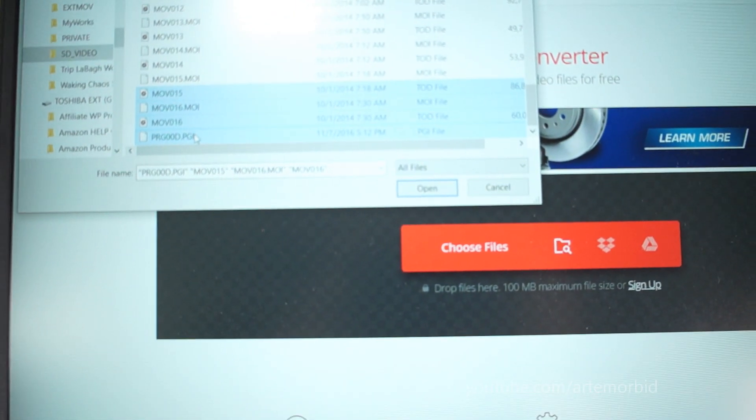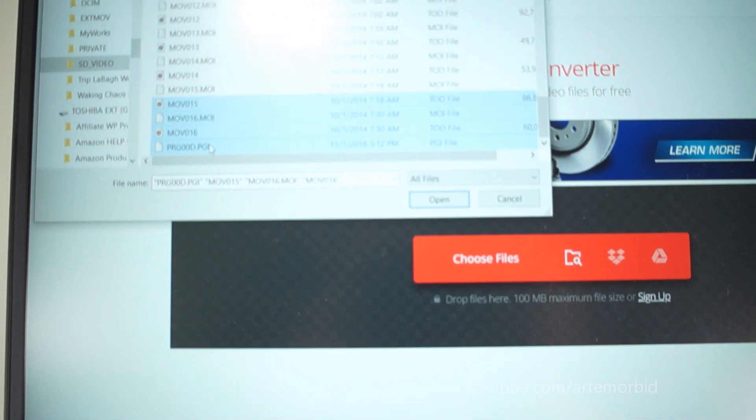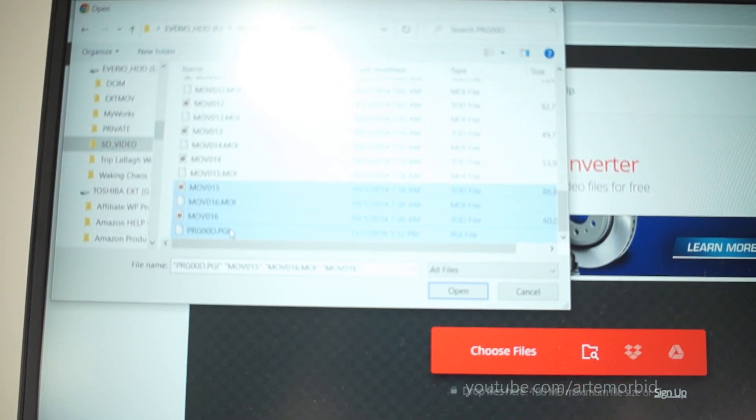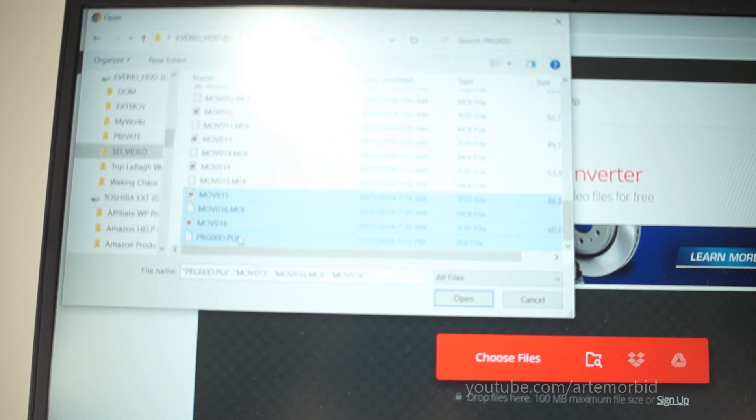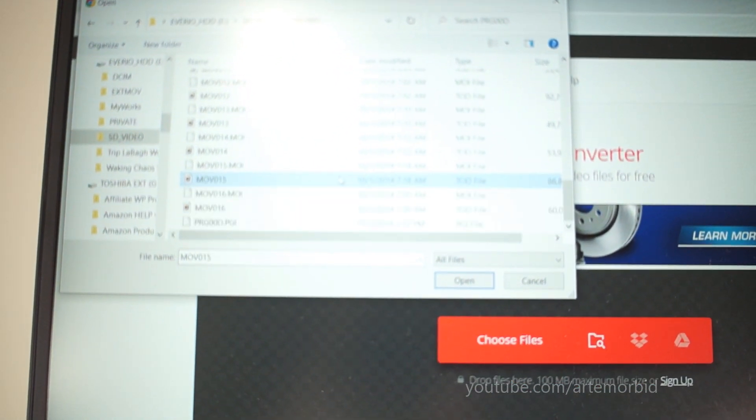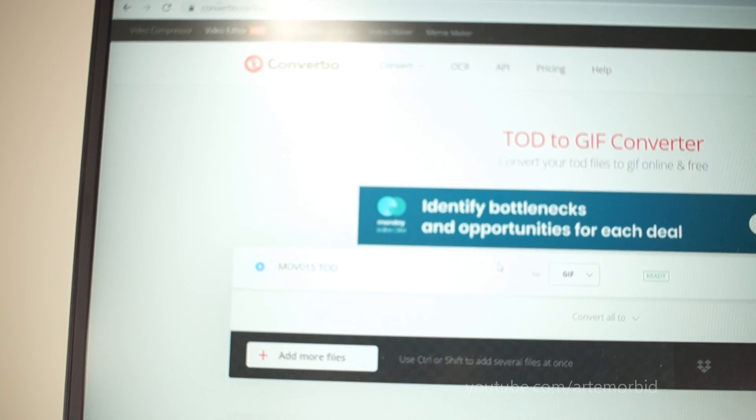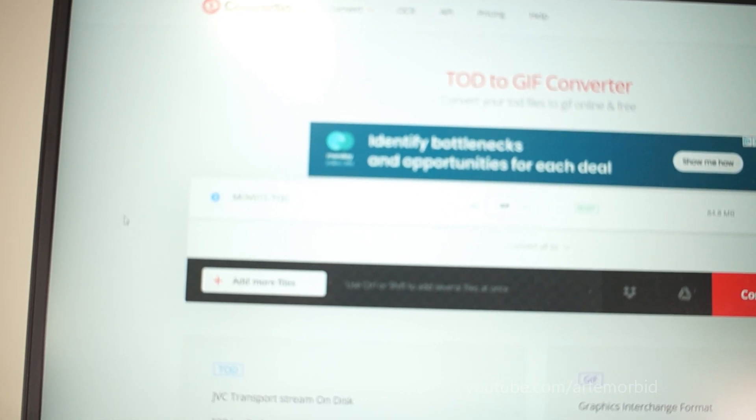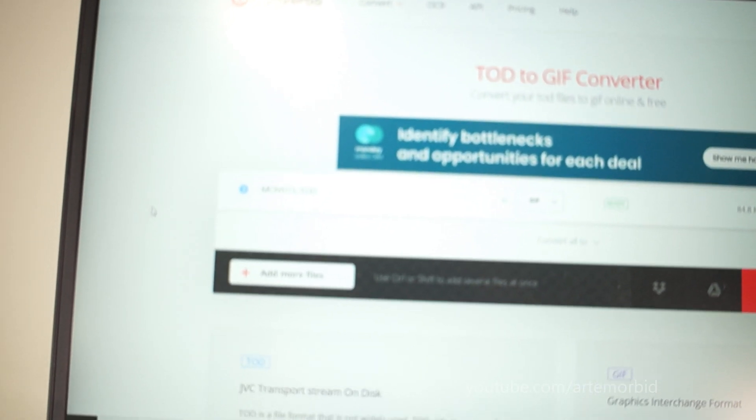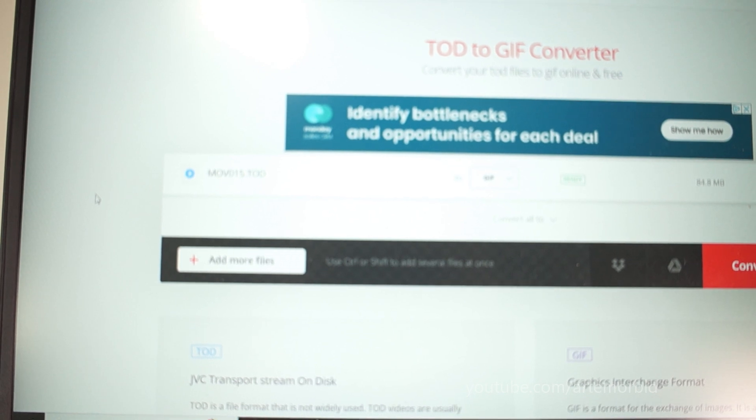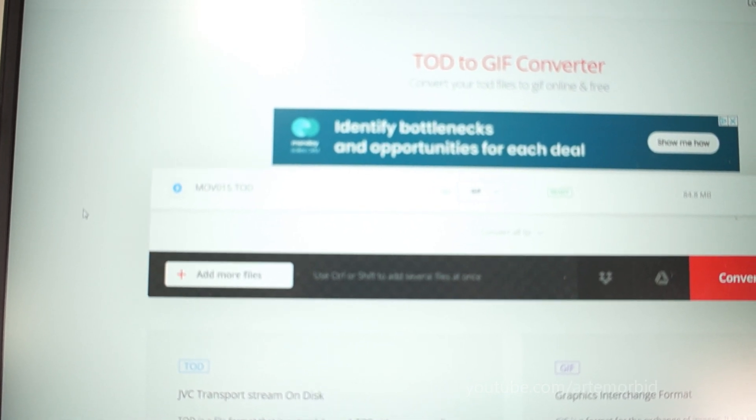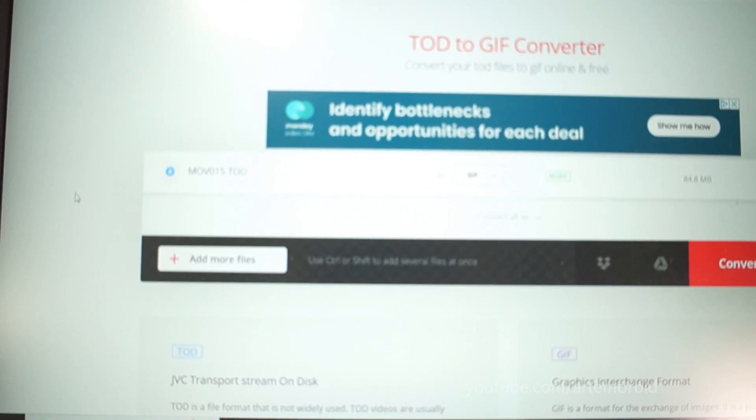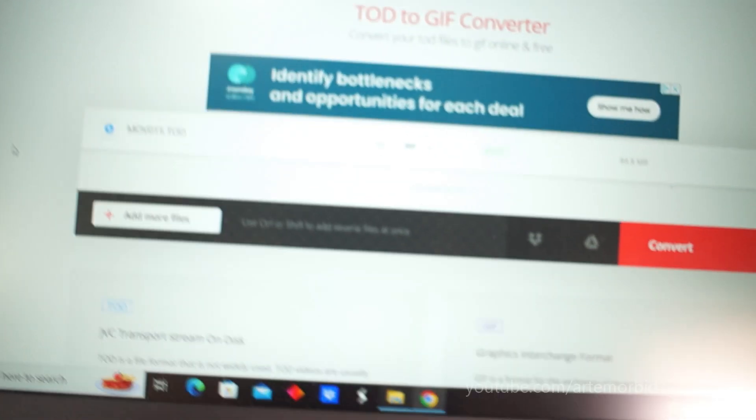Oh, by the way, you can only do 100 megabytes per file. So if you have a bigger video, it may not work. So let's open it up. Okay, so from here now, it's asking you what do you want to convert it to. So we want to convert this to MP4.